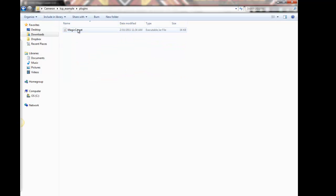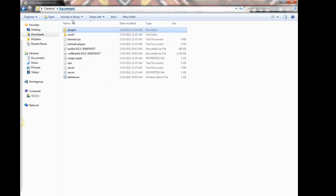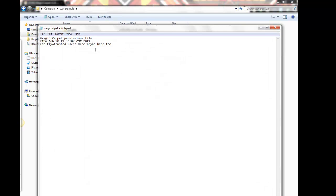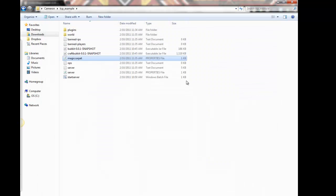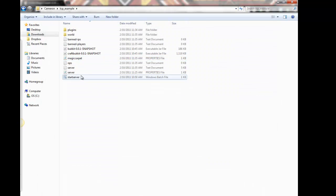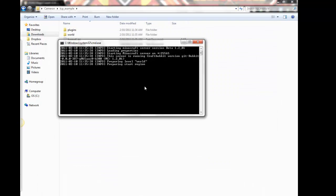Go back to plugins, should have created a file right here. I'm just gonna put, you have to put your own username and any other usernames that you want to be able to use the Magic Carpet for this plugin. There'll be different settings for different plugins. I'm gonna start the server again.